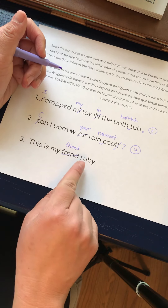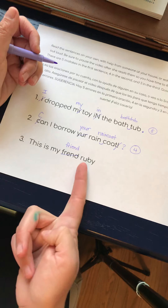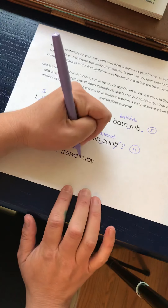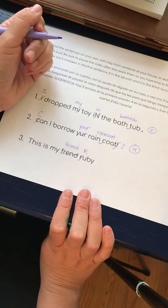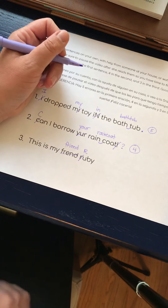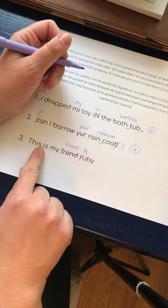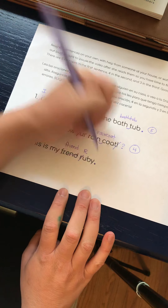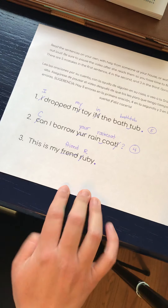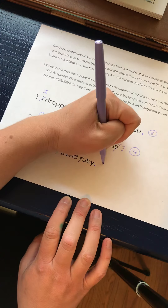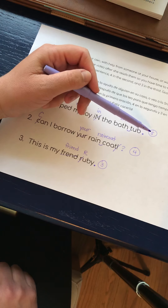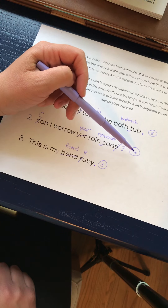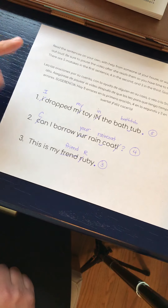This is my friend Ruby. If I was talking about a person like Ruby in first grade, everybody's names get capitalized. Ruby is a proper noun, which means it gets an uppercase R, not a lowercase r. This is my friend Ruby. Period — I need a period at the end of my sentence. Let's count: one, two, three. I got them all. So you should have five in the first, four in the second, and three mistakes in the third.